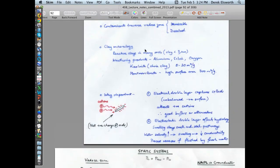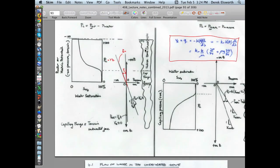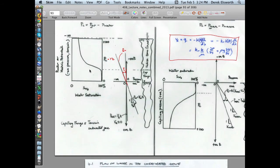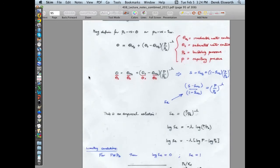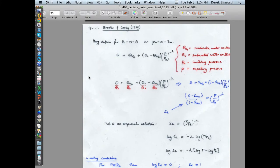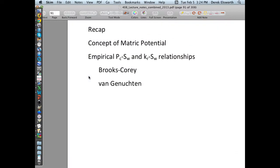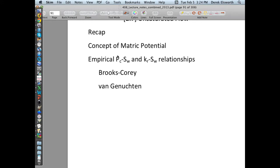If you understand this, the vadose zone allows us to say something about the distribution of saturations with depth. There are also a couple of relationships which allow you to say something useful about capillary pressure versus saturation relationships, and relative permeability versus saturation relationships.